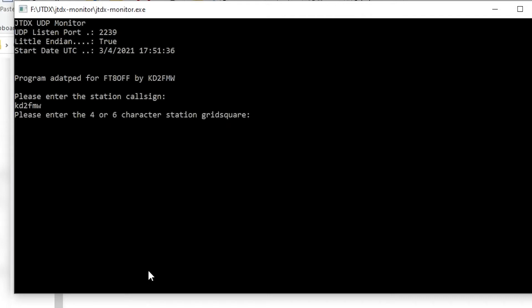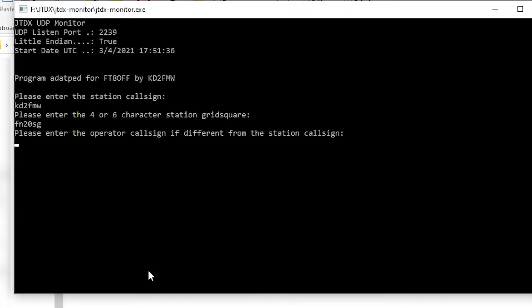Then you are going to enter the 4 or 6 digit station grid square. Now, if the operator call sign is different from the station's call sign, please enter it here. Otherwise, just press Enter.